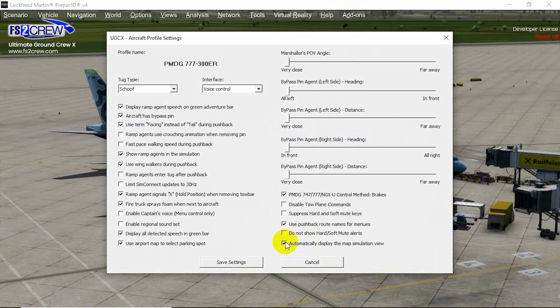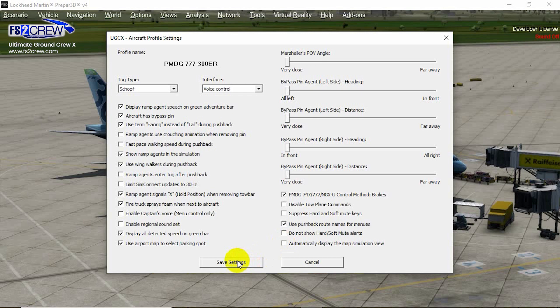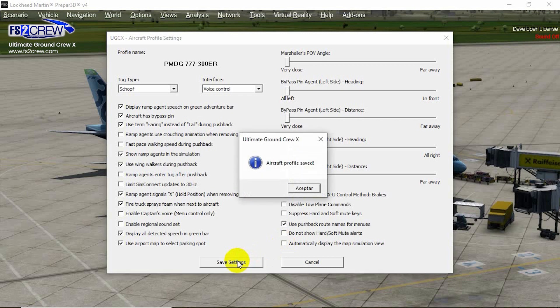So if you want to disable the map simulation view, you just uncheck this and save the settings.